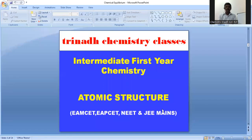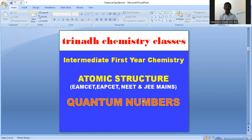Welcome to Tranad Chemistry Classes. In this video, I am going to discuss about intermediate first year chemistry topic: atomic structure, from EAMCET, EAPSET, NEET, and JEE Mains point of view. In this video, I am going to discuss about quantum numbers in the atomic structure topic, which is part of the intermediate first year chemistry.